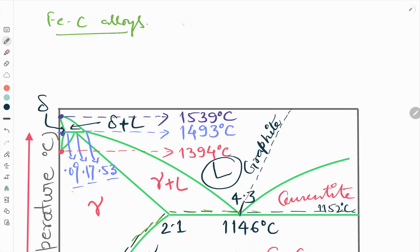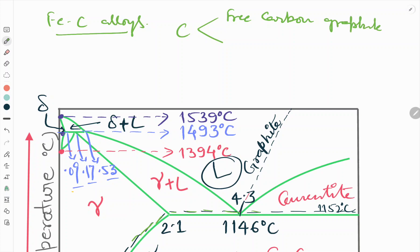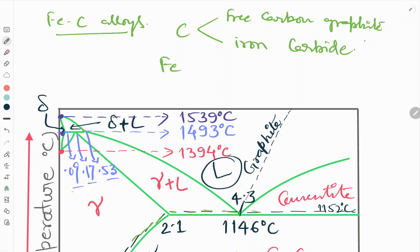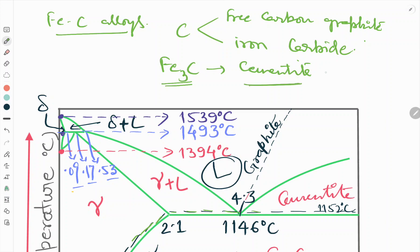Basically, carbon is present in two forms: either as a free carbon, that is graphite, or as iron carbide. The most frequent occurring form in steels is iron carbide, that is Fe3C, which is cementite. Cementite is metastable with respect to graphite.